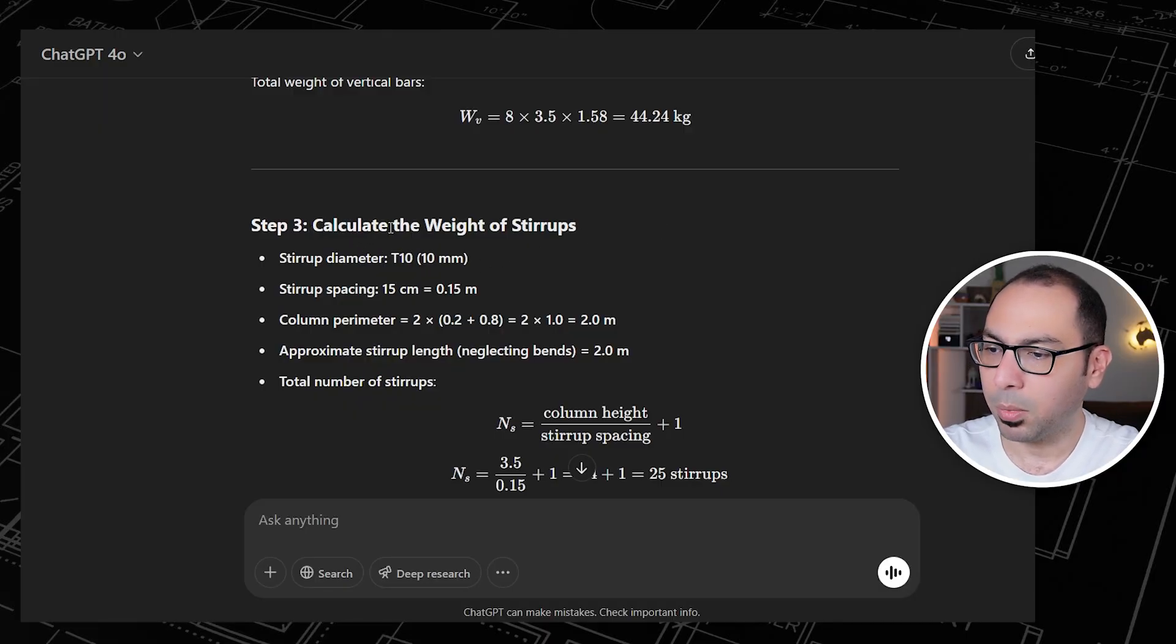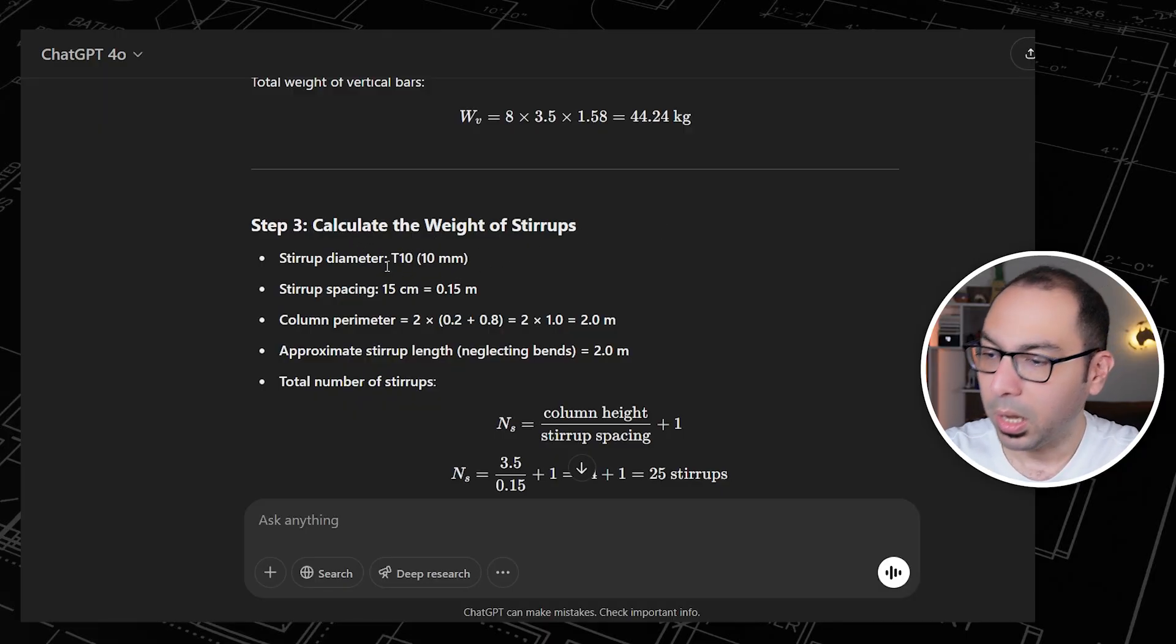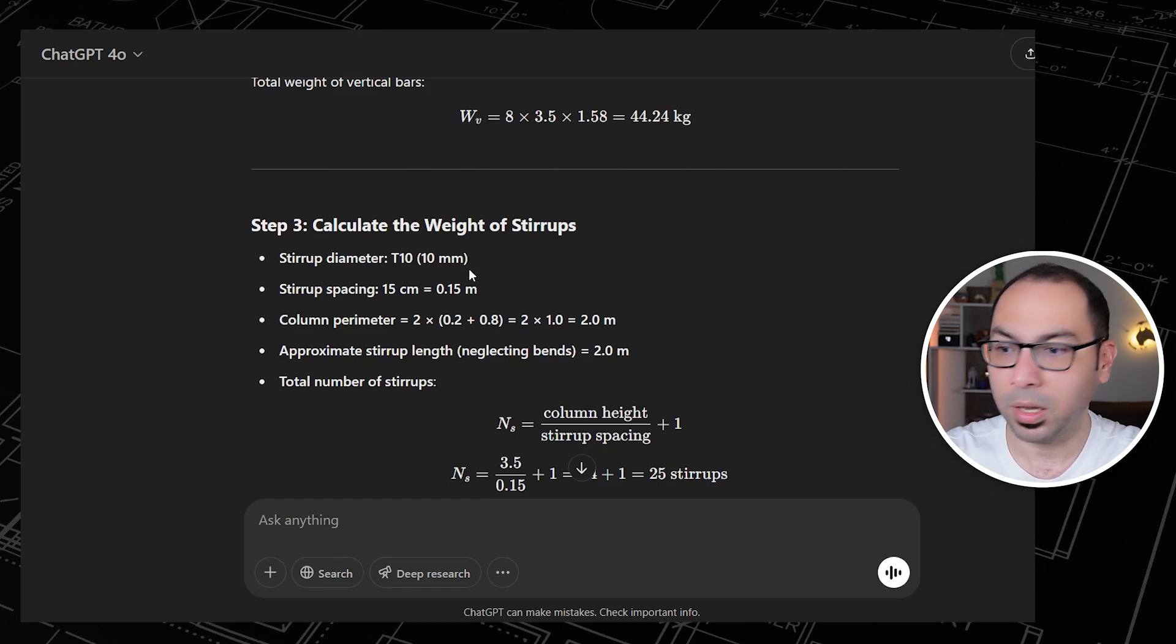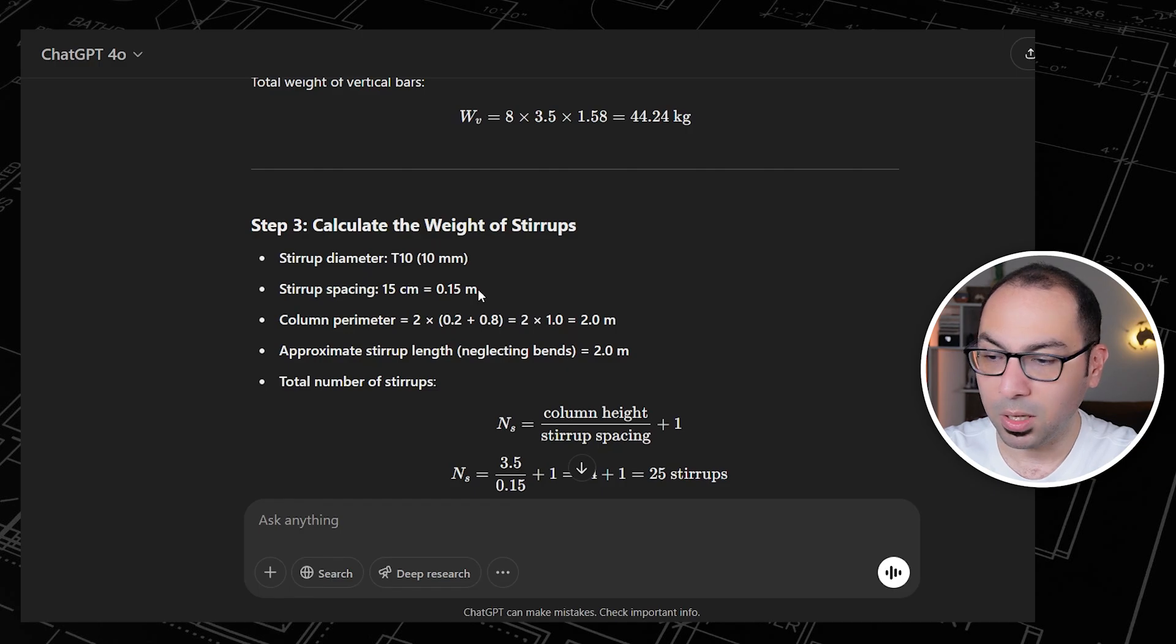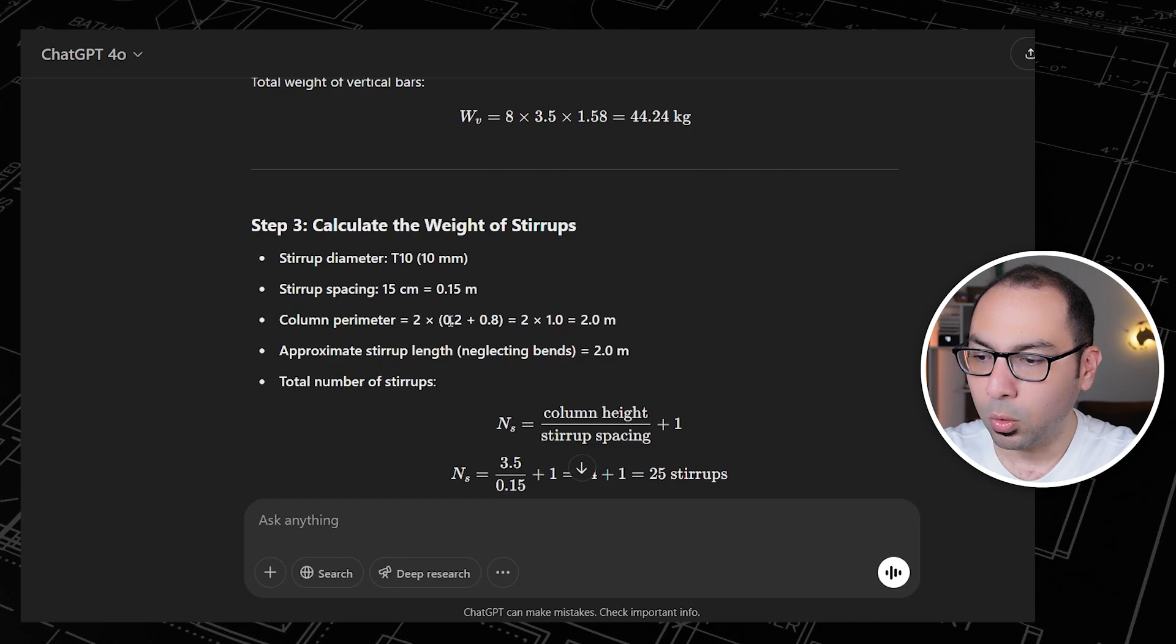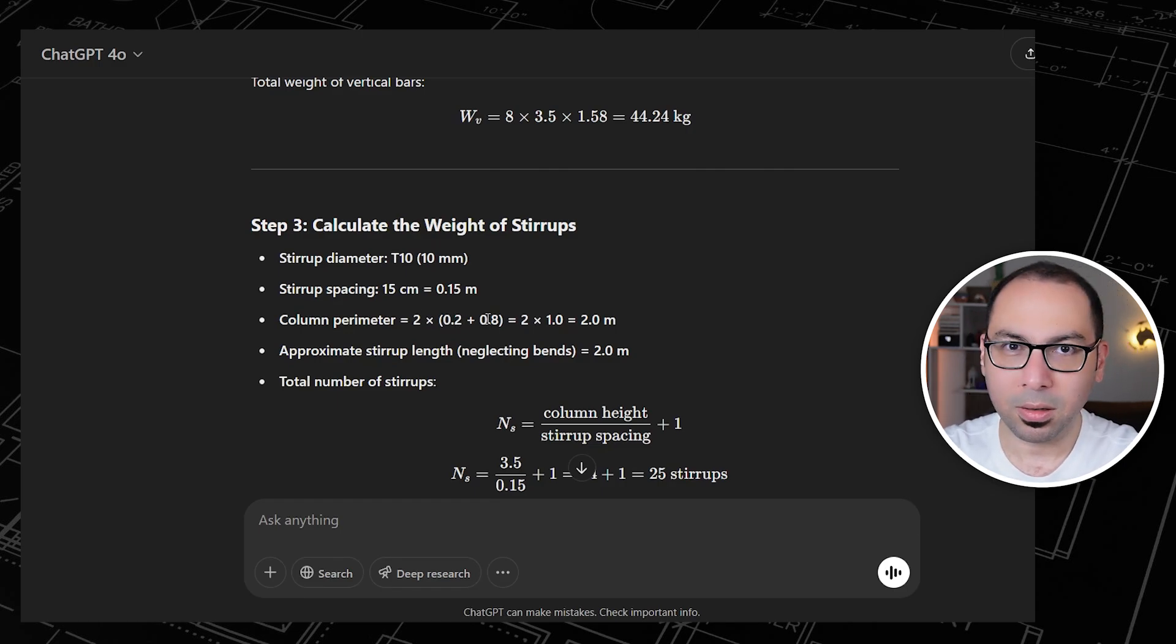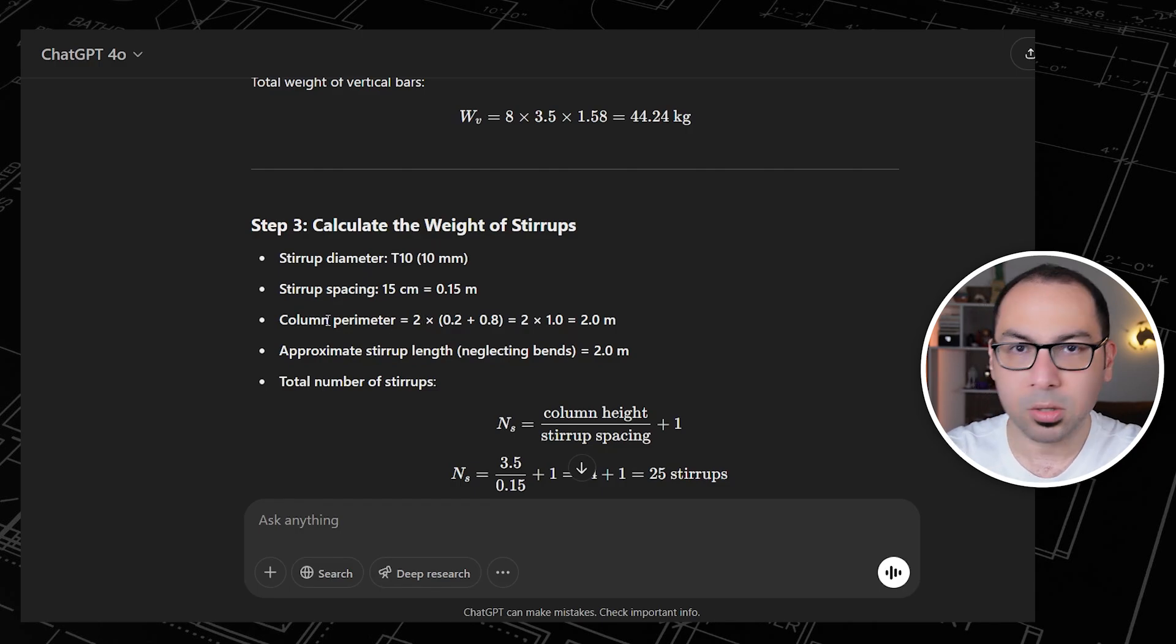After that, step number three is to calculate the weight of the stirrups. For the stirrups we have the diameter T10, so 10mm, and stirrups spacing is 15 centi or 0.15 meter. The column perimeter is 2 into 0.2 plus 0.8. Here there is one mistake, something that we need to adjust because we are not considering any cover here.